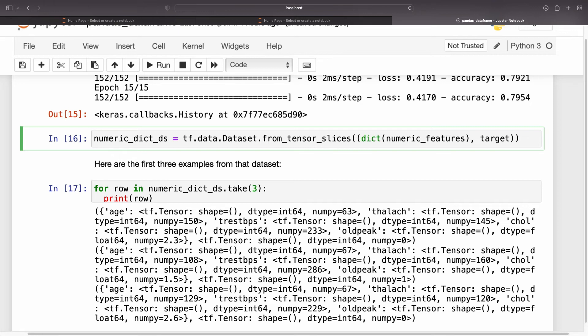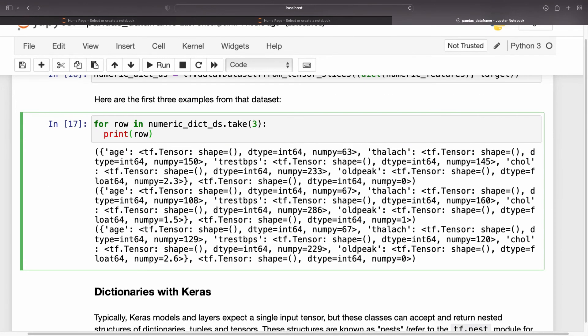So, to make a dataset of dictionary examples from a DataFrame, just cast it to a dict before slicing it with dataset.from_tensor_slices. Here are the first three examples from that dataset.